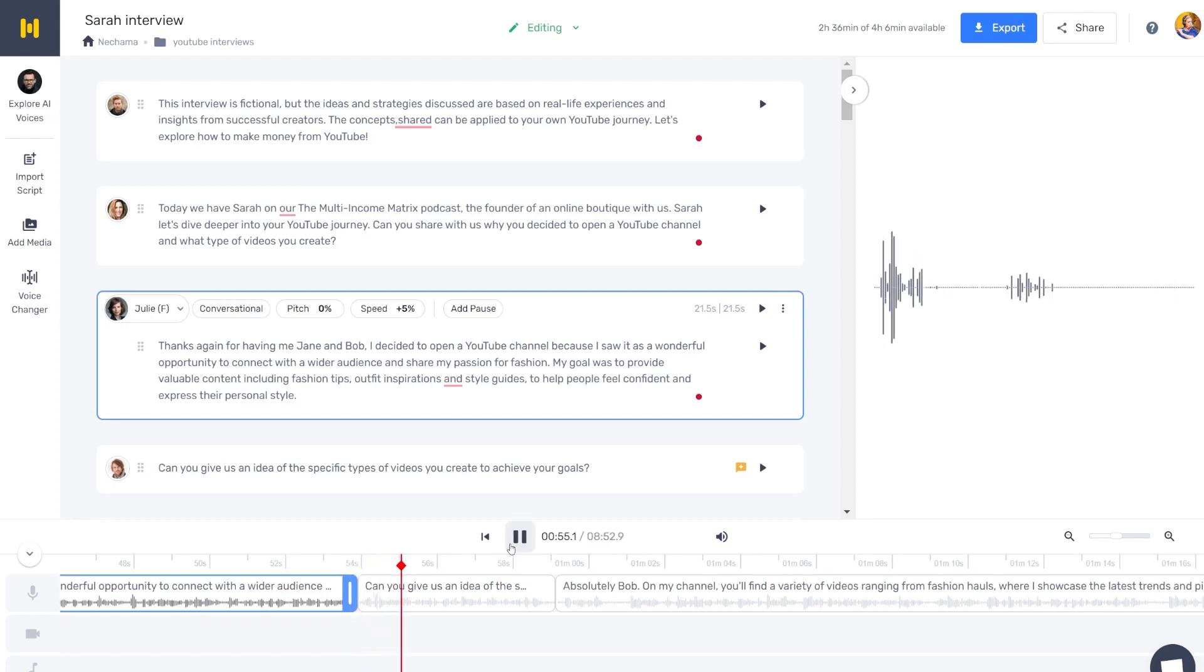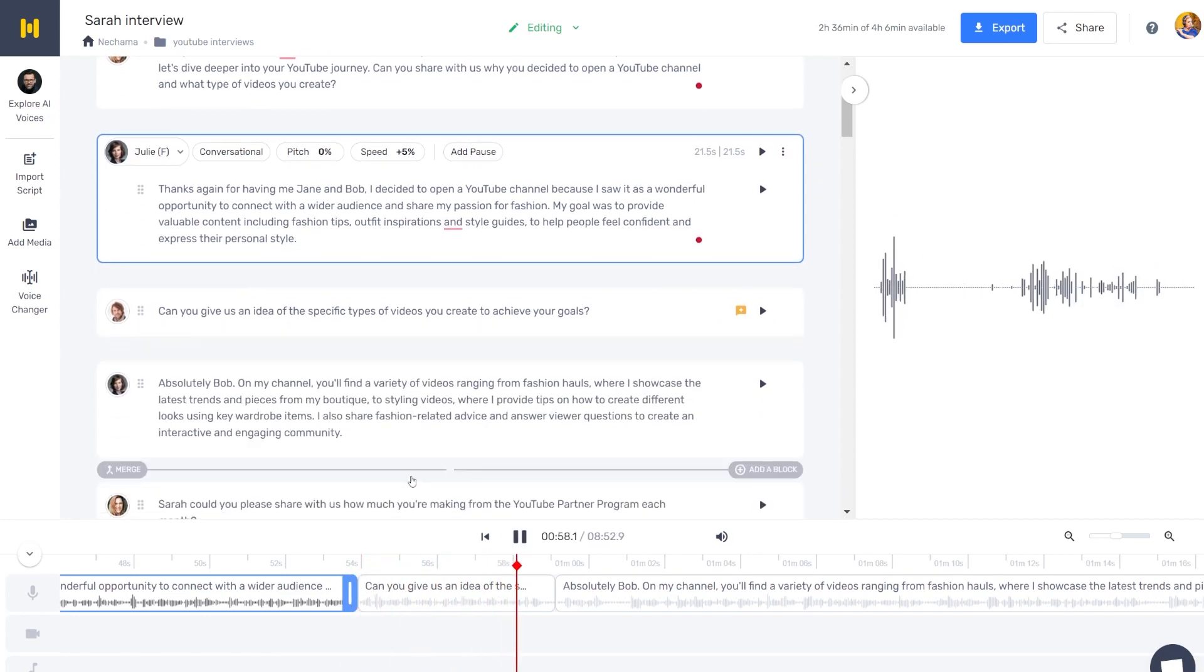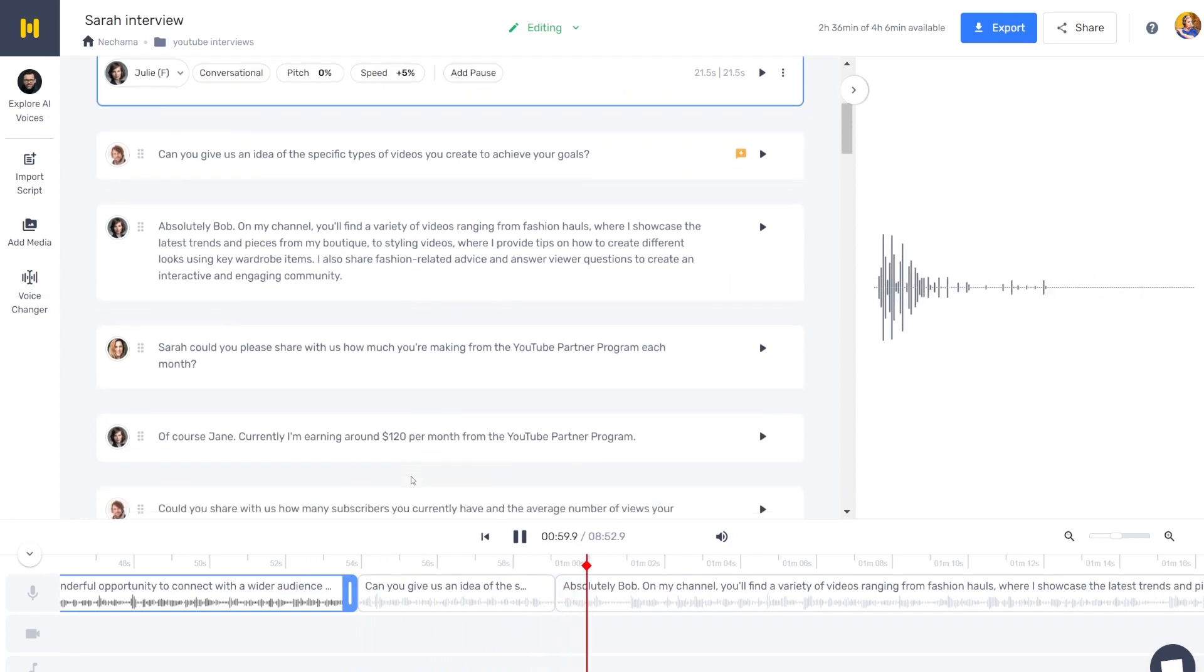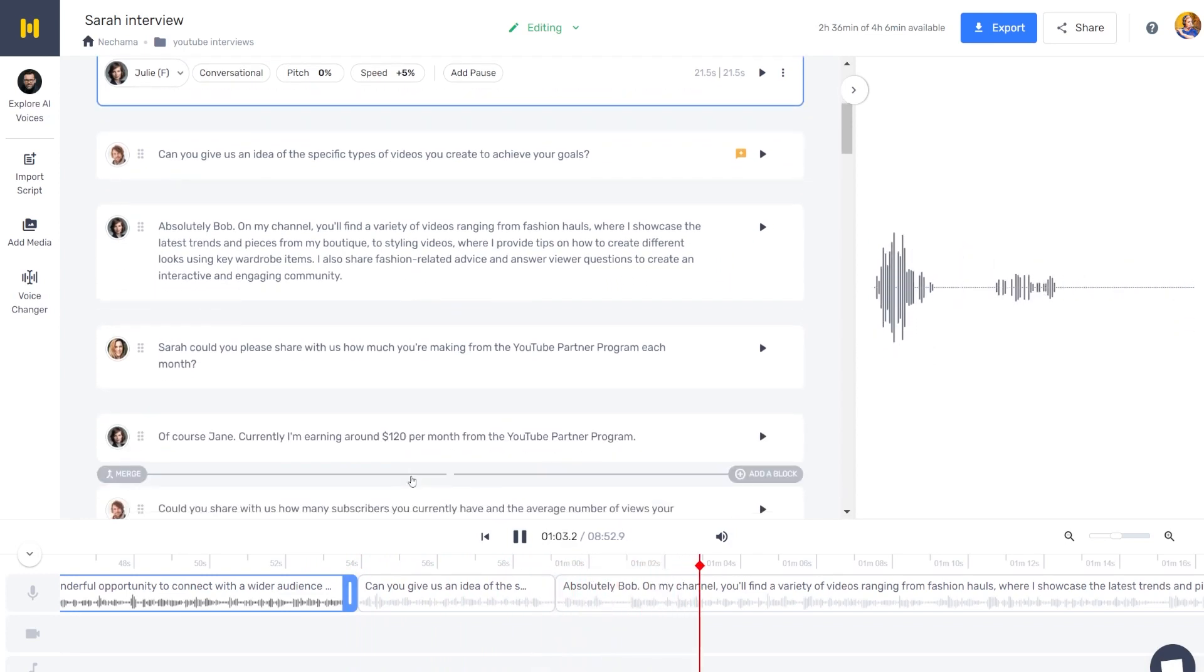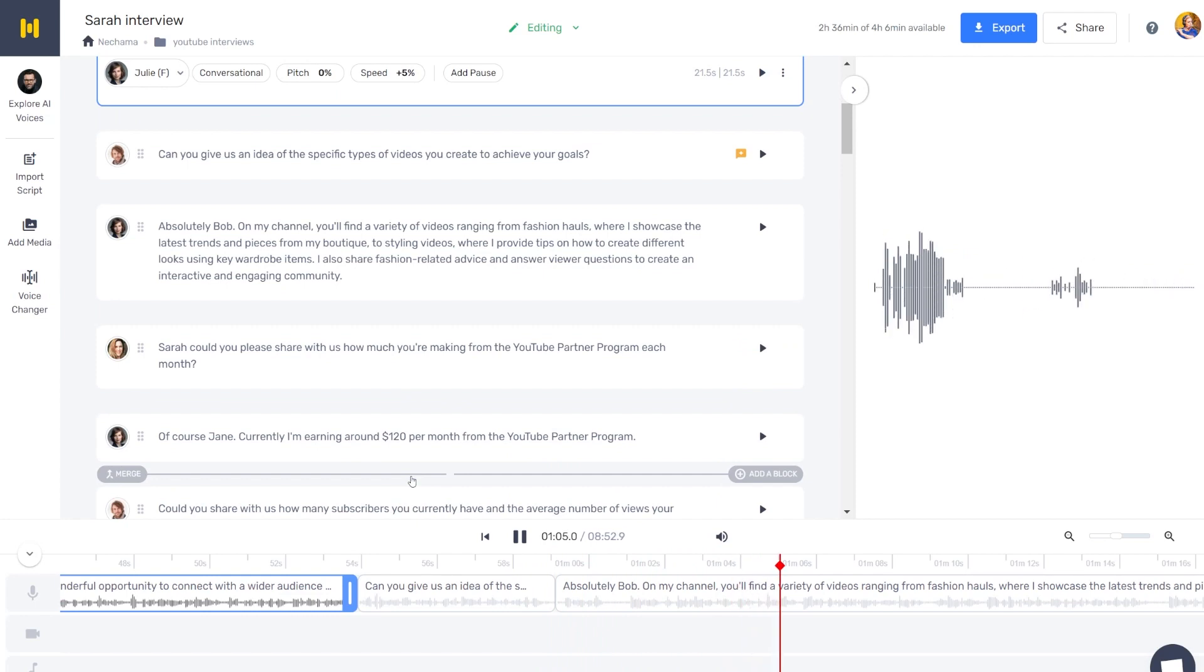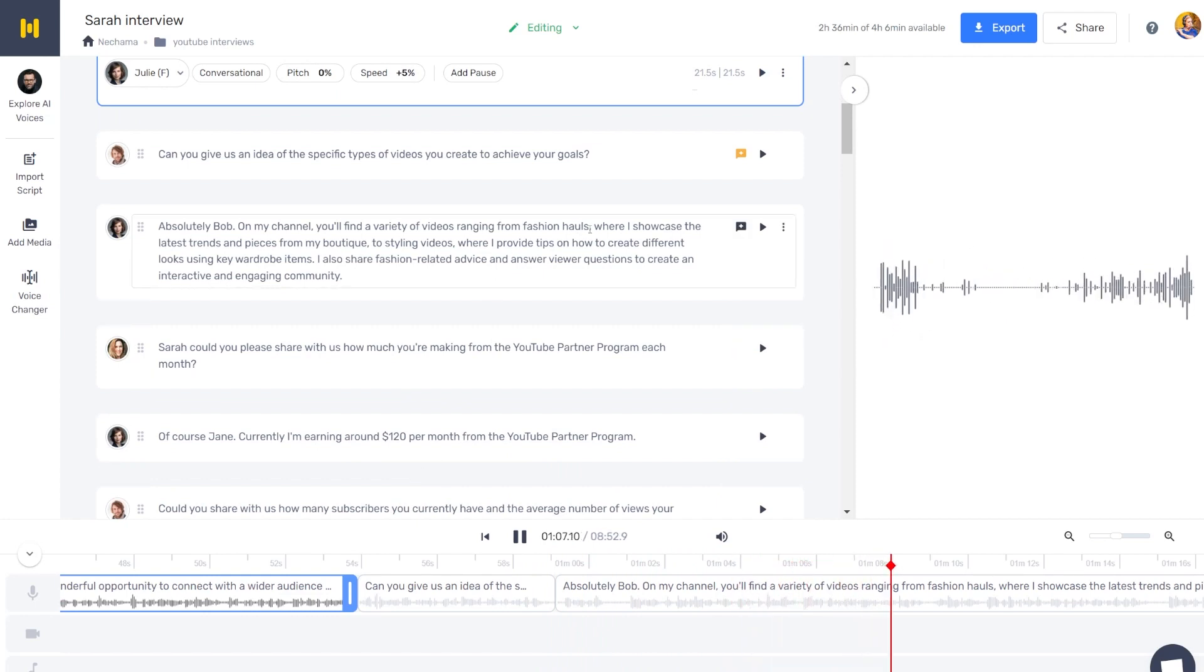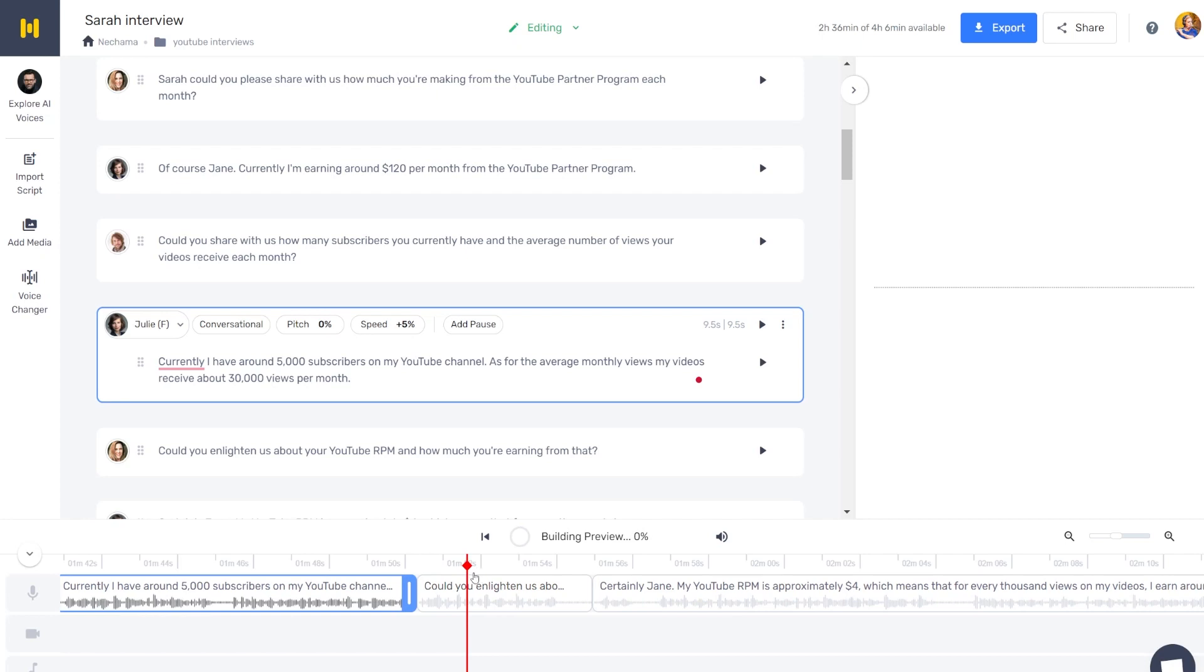Can you give us an idea of the specific types of videos you create to achieve your goals? Absolutely, Bob. On my channel, you'll find a variety of videos ranging from fashion halls where I showcase the latest trends and pieces from my boutique. Most of the time it's doing a really good job, so I don't need to create everything like—I don't need to use all of these different tools, just fine-tuning, that's it.